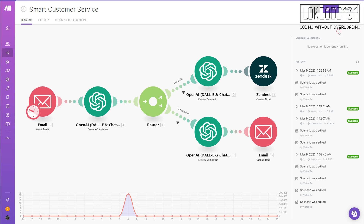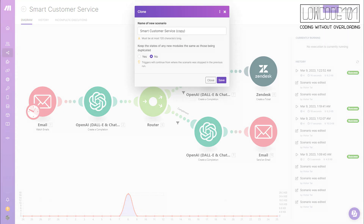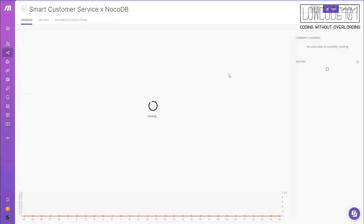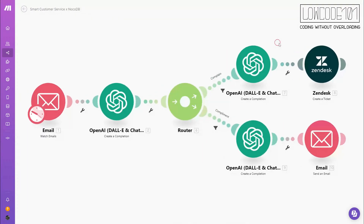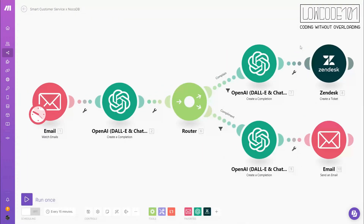How about using OpenAI to give the help desk some intelligence? Previously, we created a flow with Zane Desk. We can create a similar flow by cloning it and linking it to NocoDB instead. Once we clone it, we just need to simply delete the Zane Desk module and replace it with NocoDB with the correct connection.